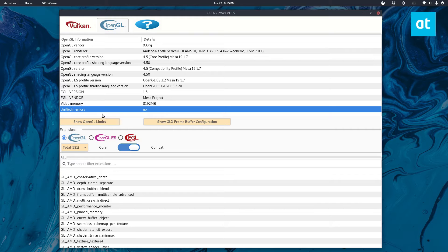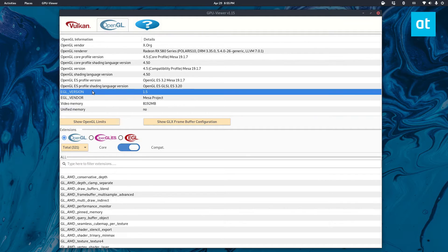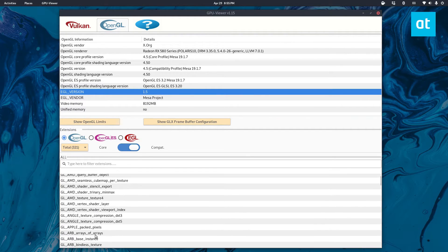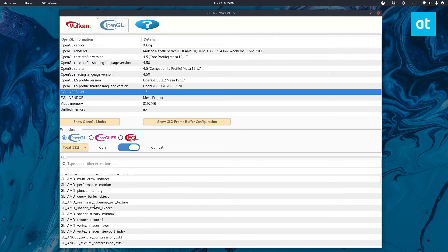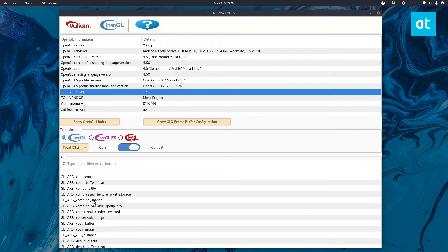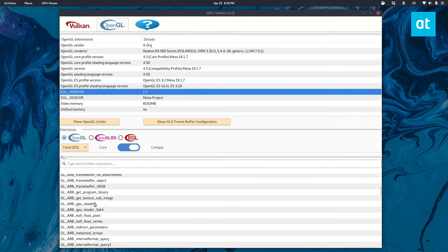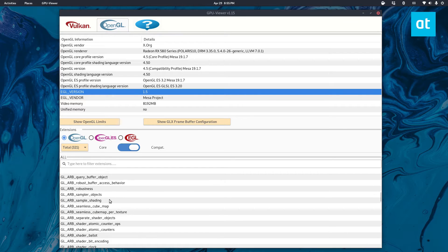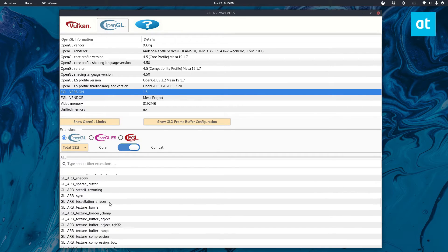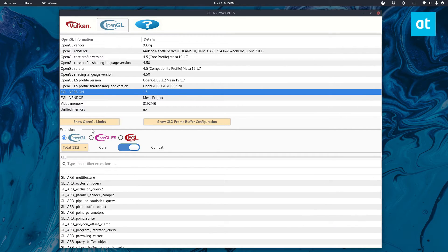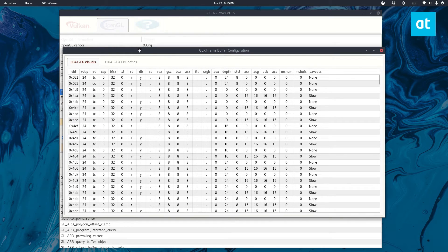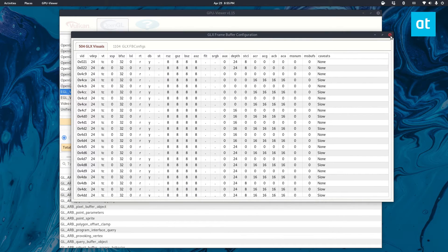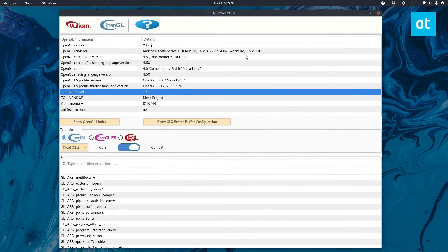I know that it doesn't support unified memory. I know the EGL version is 1.5 and so on. And I can also see all of the different operations, the extensions that are supported and running right now. I can see the framebuffer if I wanted to, if I knew what that was. It shows a lot of important information.